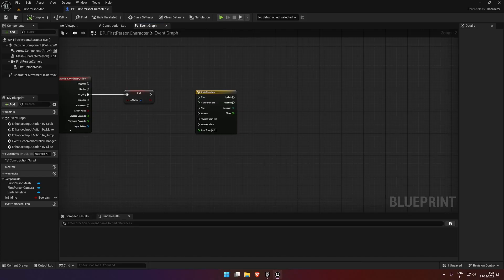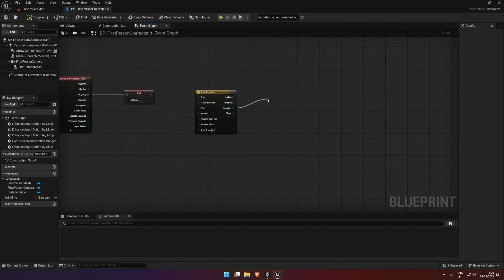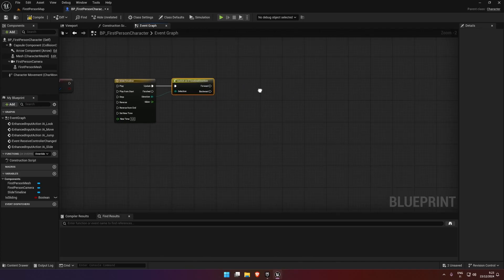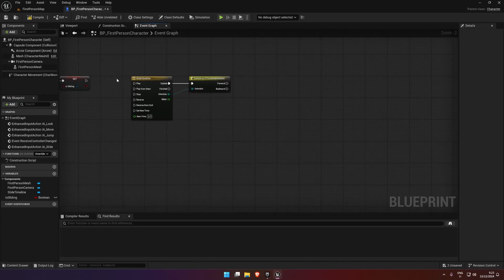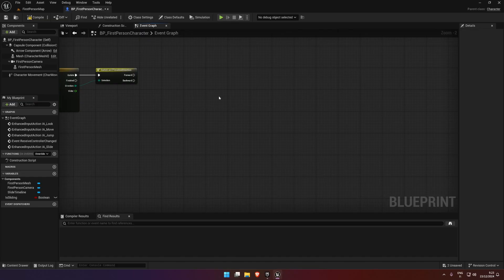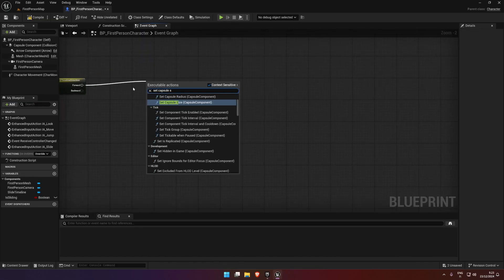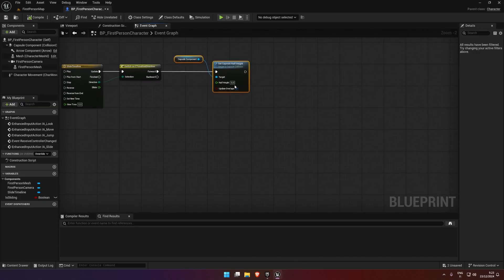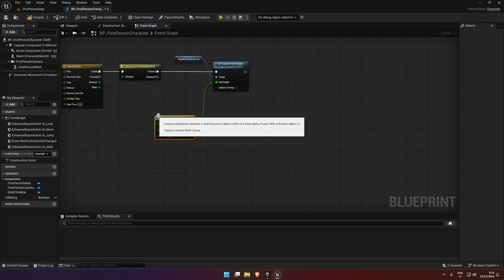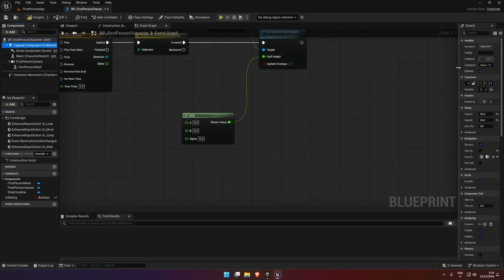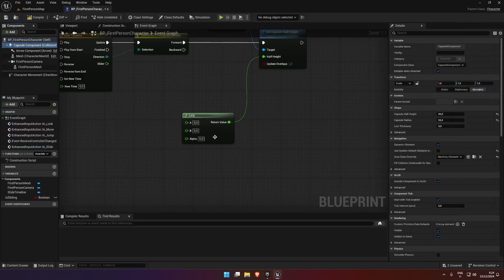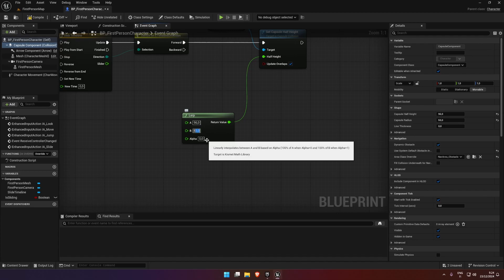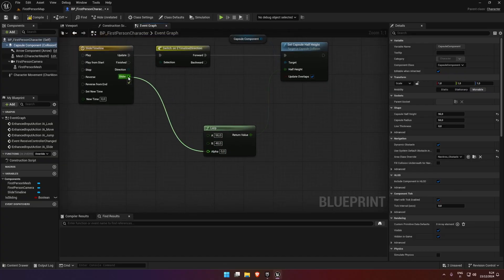The next thing we are going to do is from the direction we'll pull off and say switch on timeline direction. This is checking if we are playing the timeline forward or backwards. For forward, set capsule half height, and we're going to half the height of the capsule. From the half height we're going to do a lerp. The two values - currently the capsule is 96, and then half of that would be 48. I'm not good at maths. Then we pull the alpha into the slider thing here.